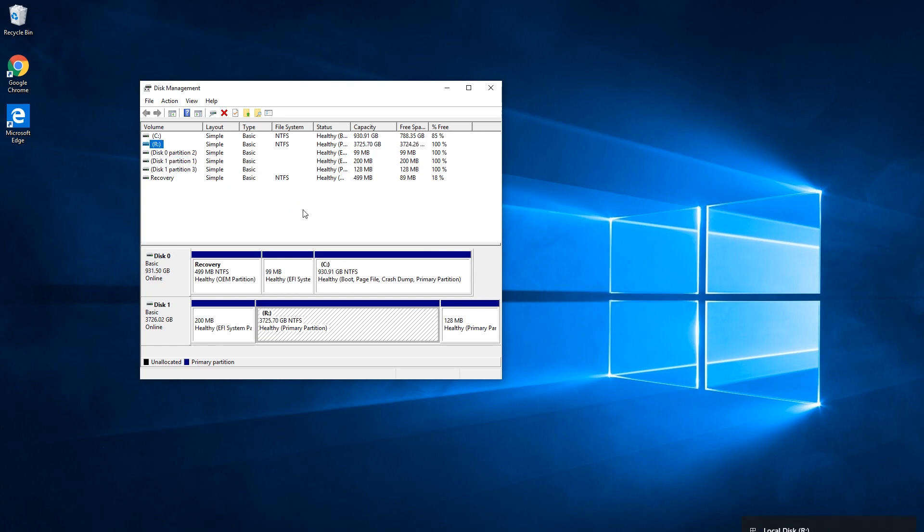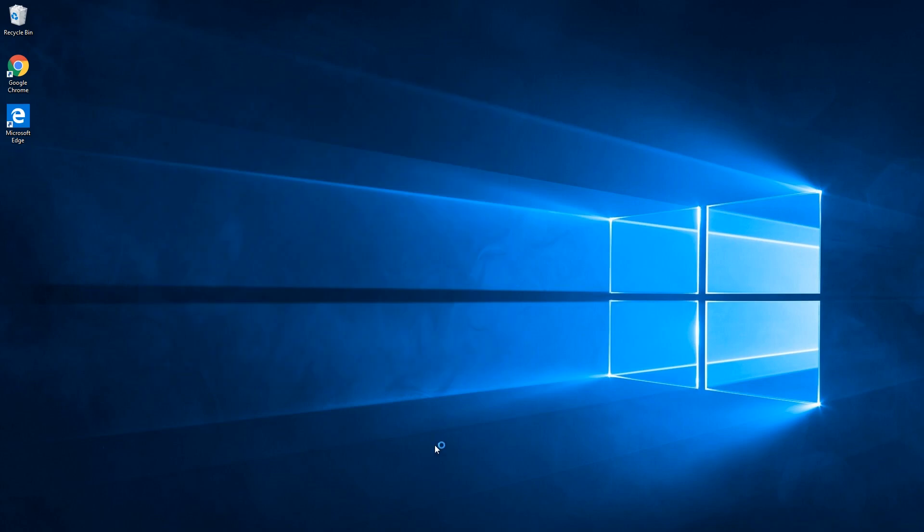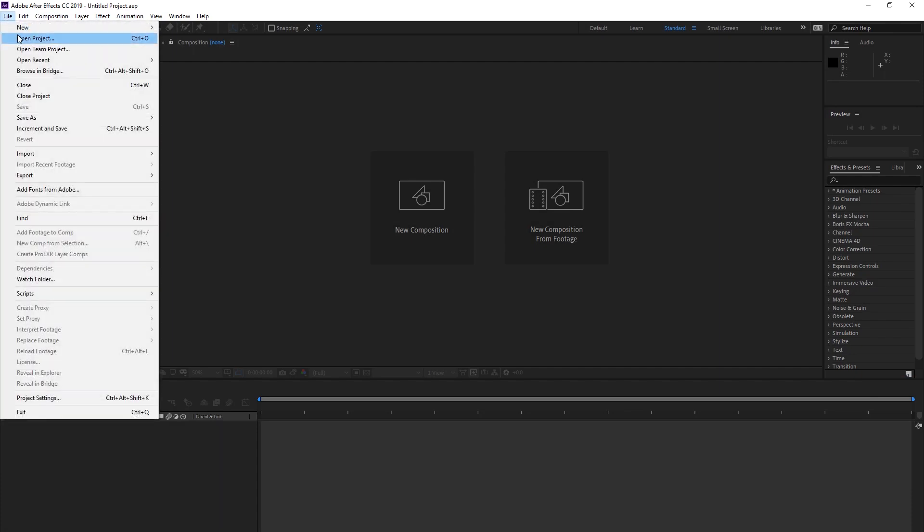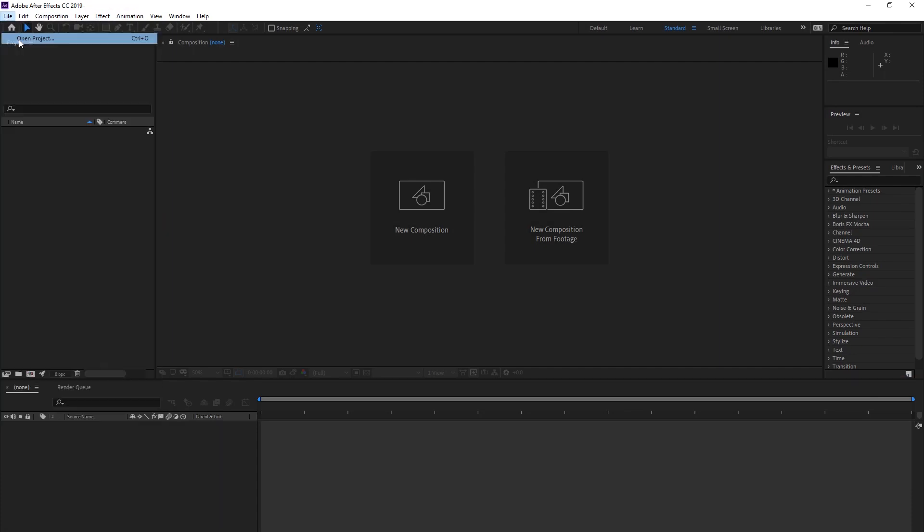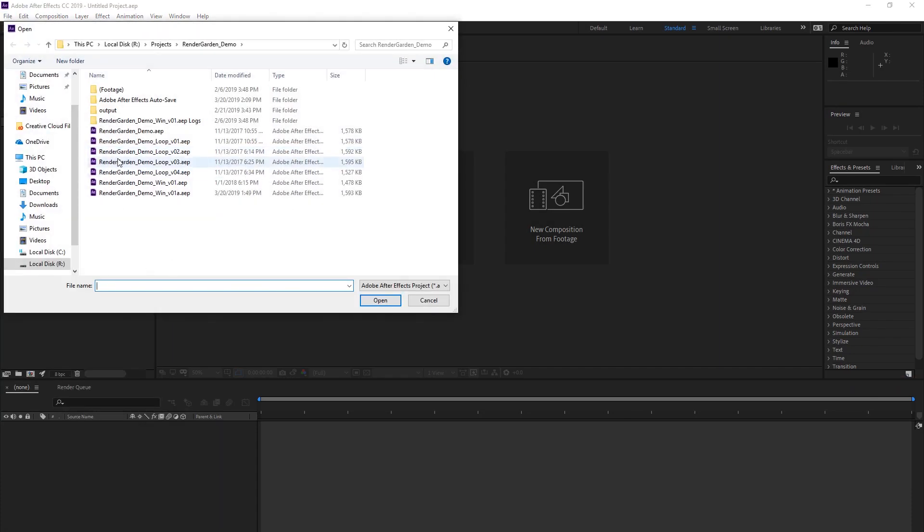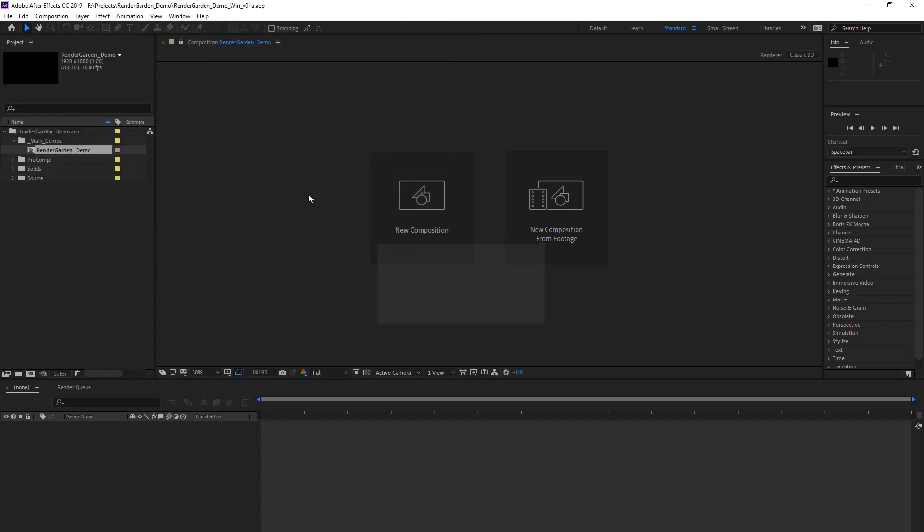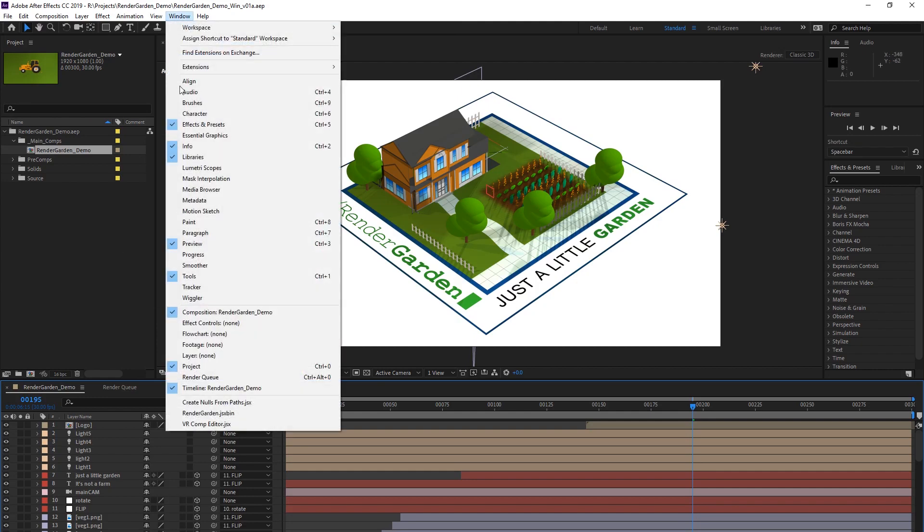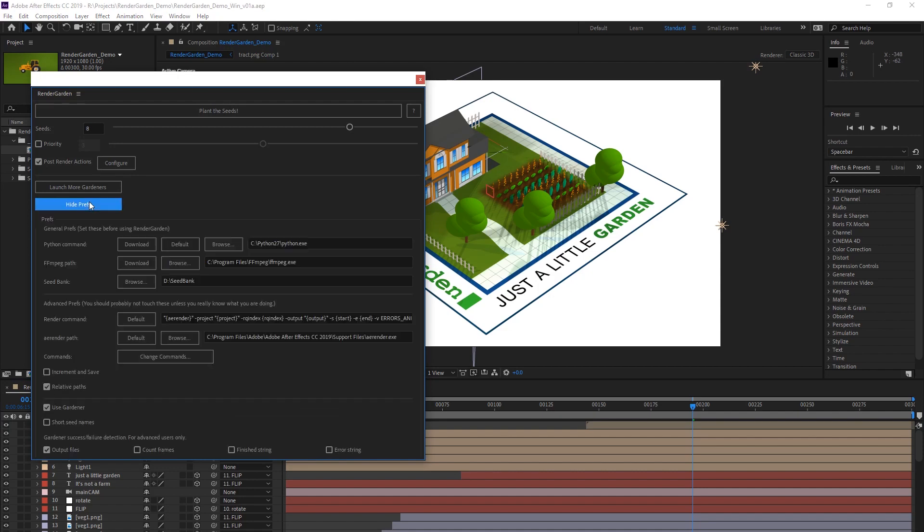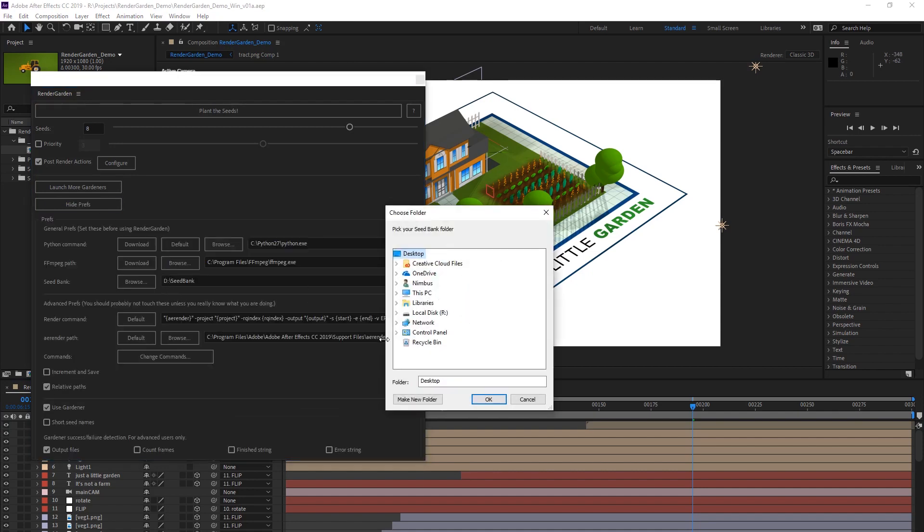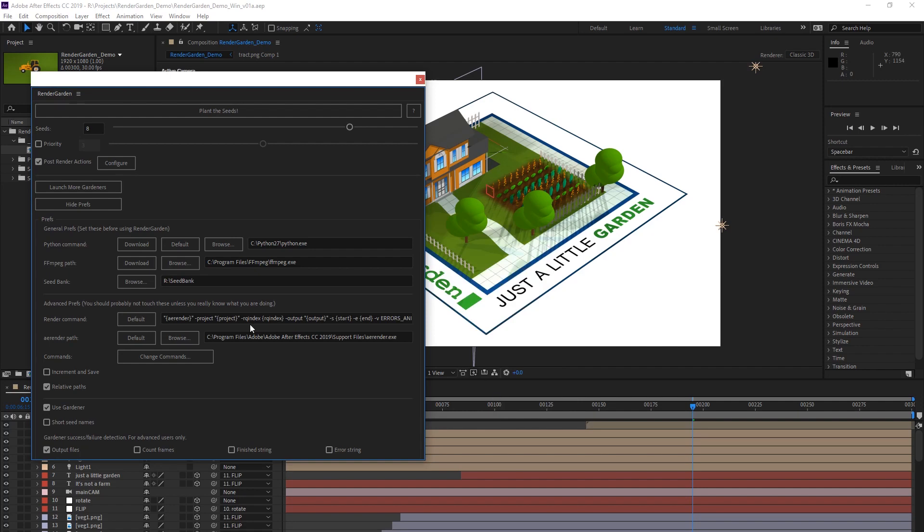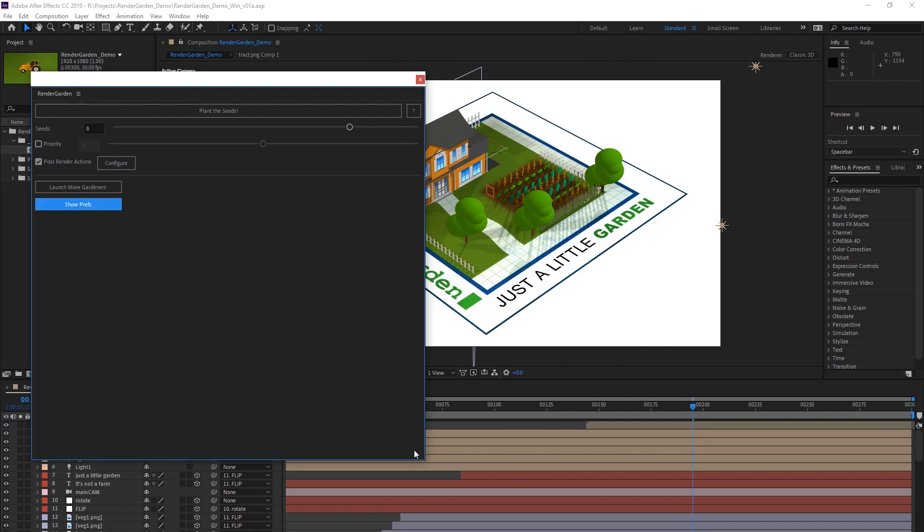Okay, so once that's done we're going to open After Effects again and we'll just open that project again on the R drive just to make sure that nothing got messed up with the paths changing. It should all be fine but it never hurts to double check. Not to mention we have to open the project again just to get render garden going. Everything looks good. Let's get render garden going in here. Of course since we changed the drive letter one thing that we have to do now is change the seed bank path.